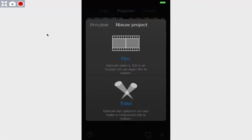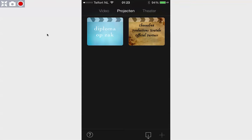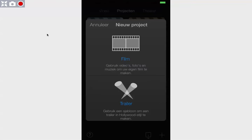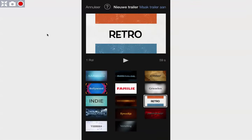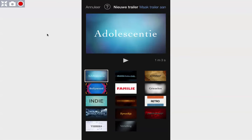You just saw a little plus, and we hit the plus here at the bottom — see that here — and then we hit Trailer. Up here you will find several trailer themes that you could use.